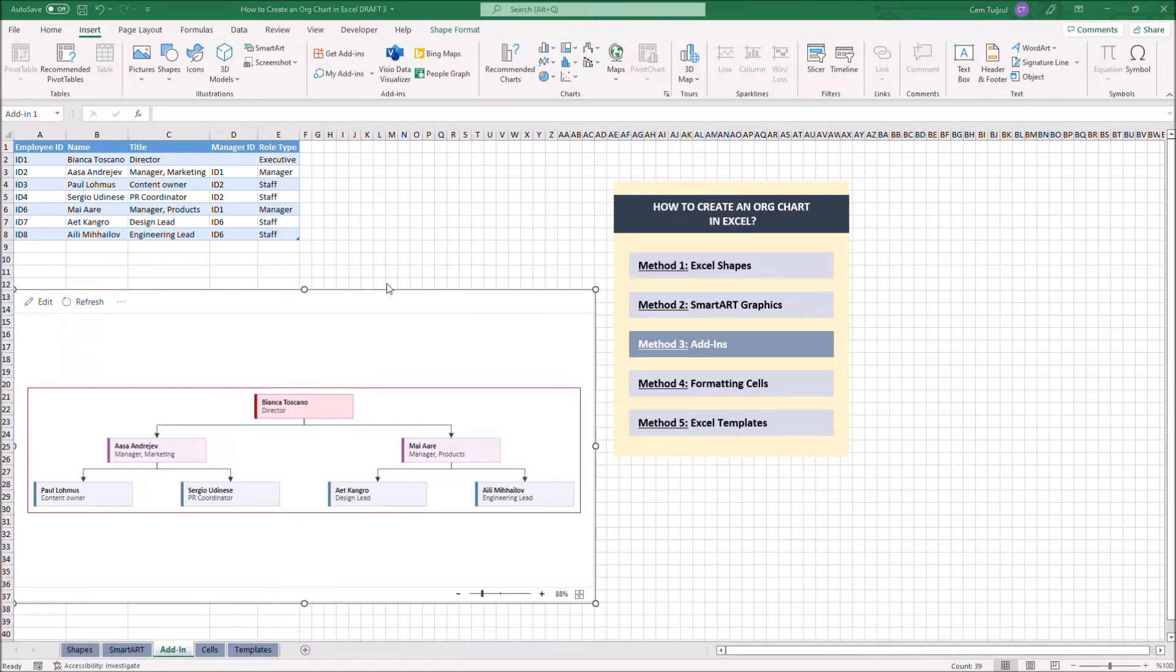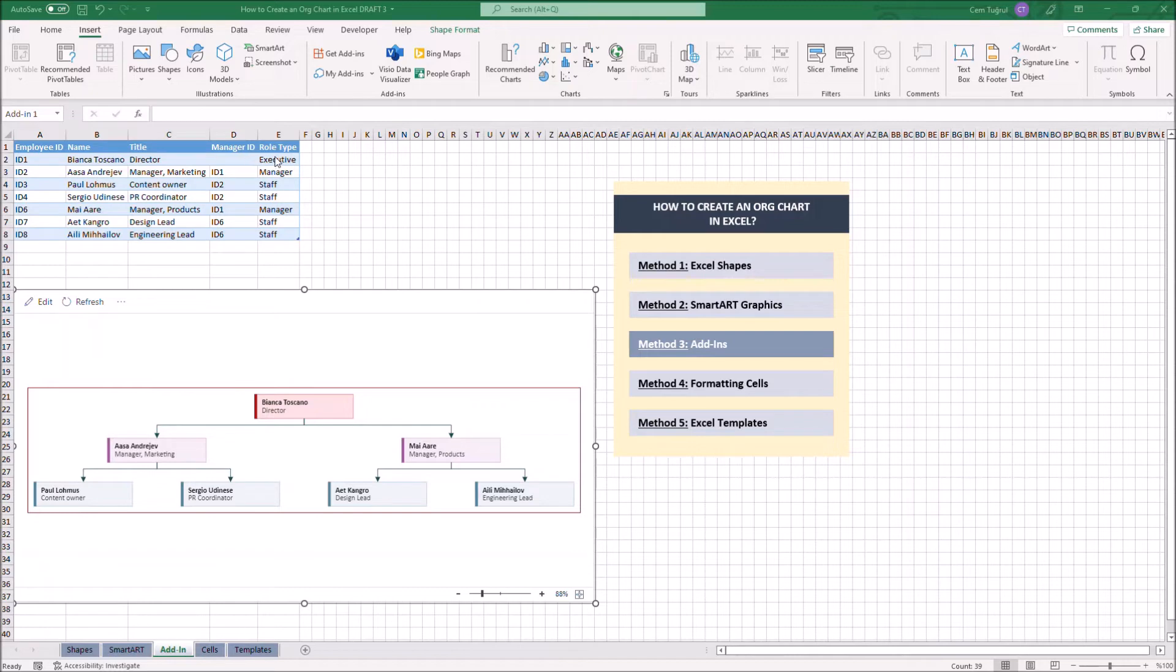It comes with the diagram itself and the data table. Let's add another employee on the chart.